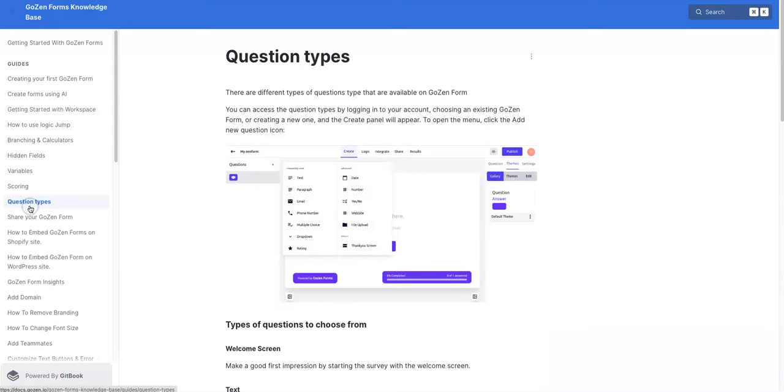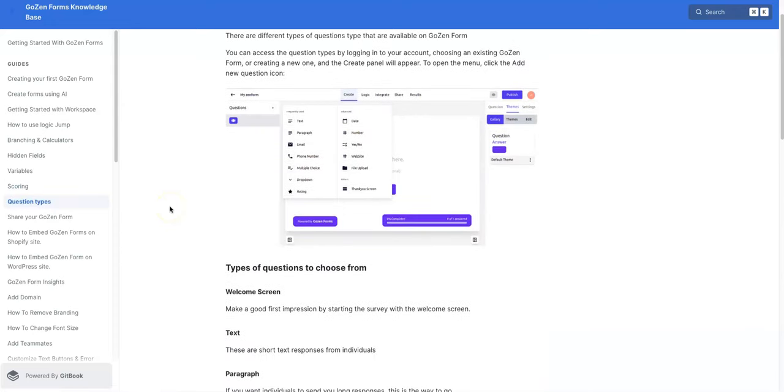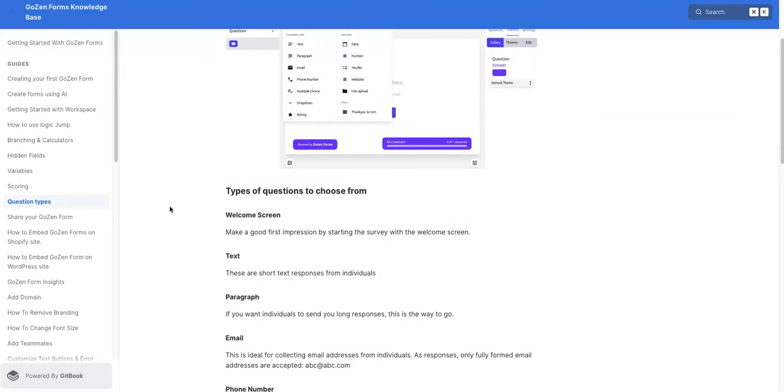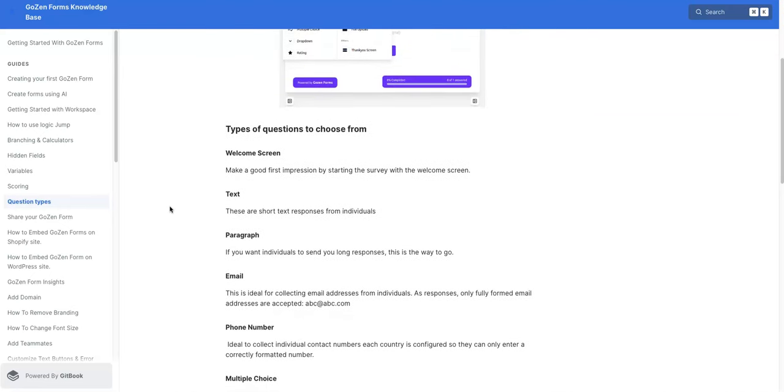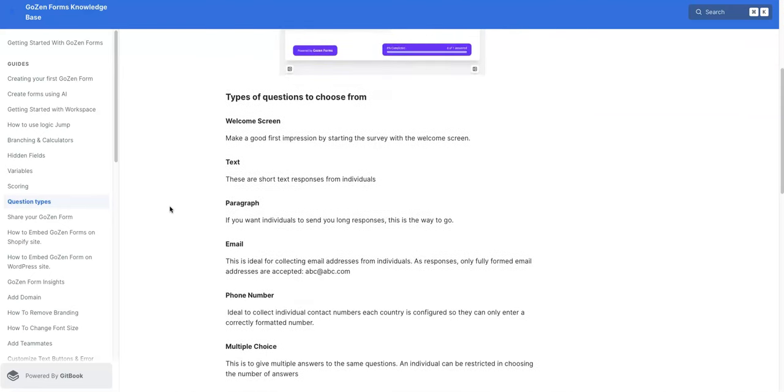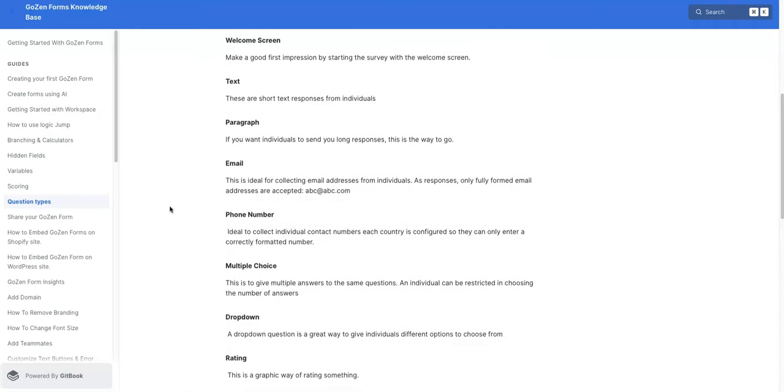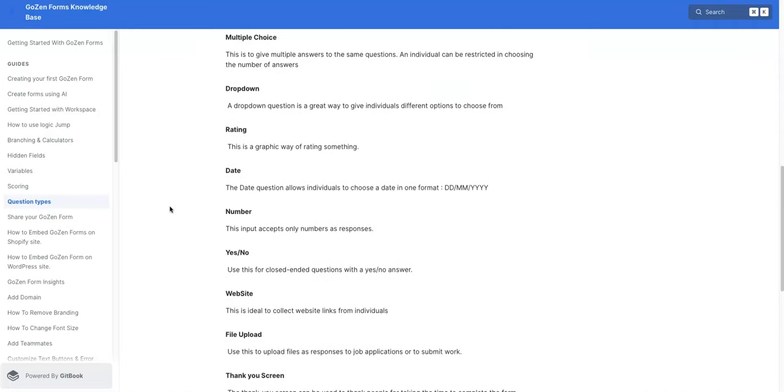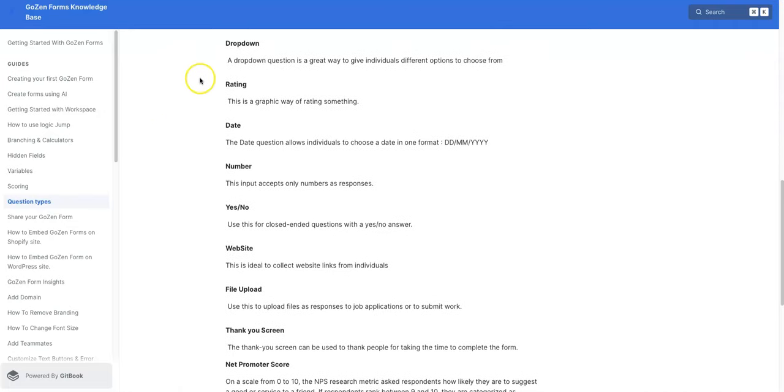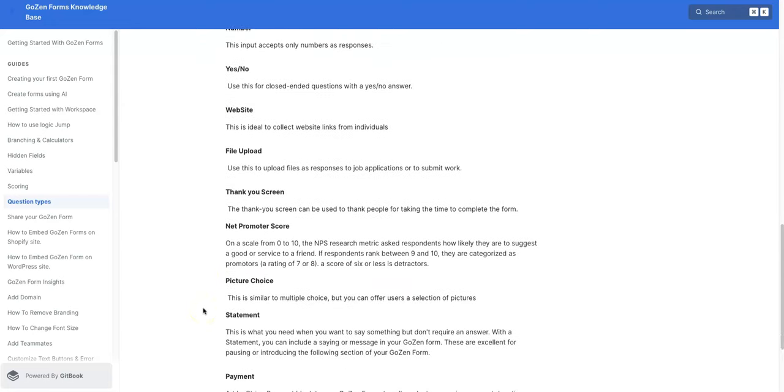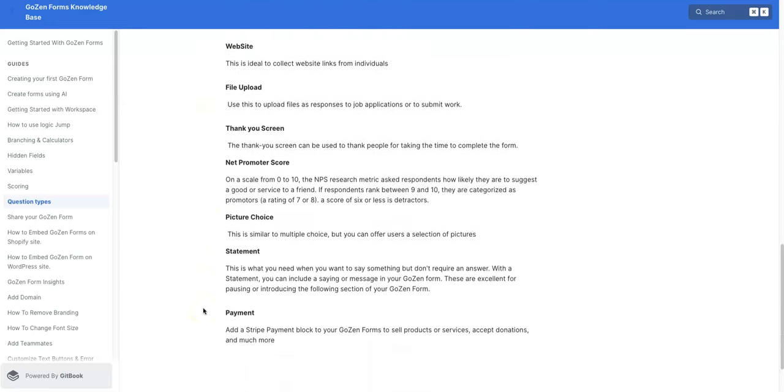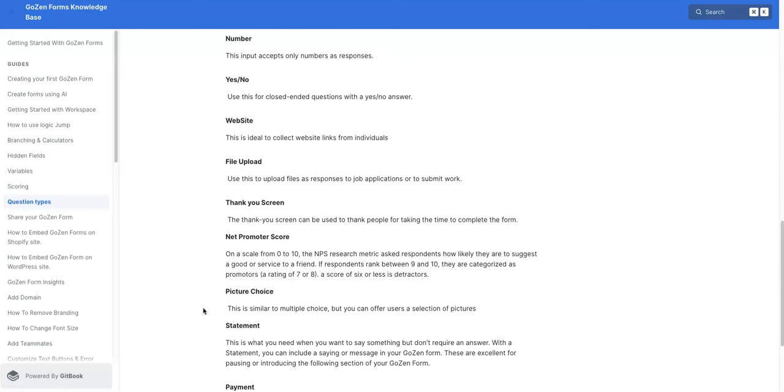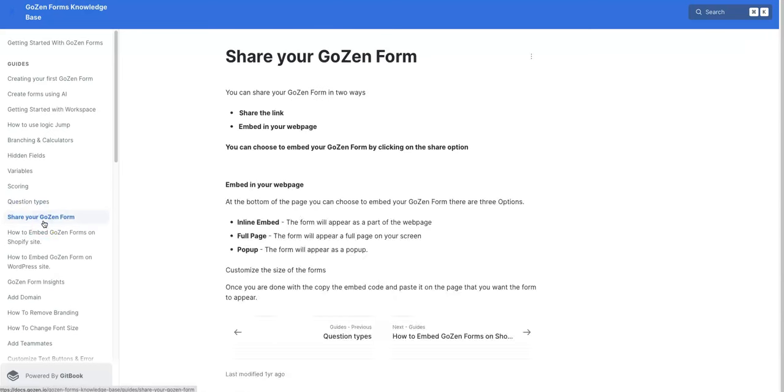And we'll also look at question types here. There is a myriad of question types that you can choose from. Welcome screen, text paragraph, email, phone number, multiple choice drop down, look great, rating, date, number, yes/no, website, file upload, statement, payment, just many different options for you to choose from.